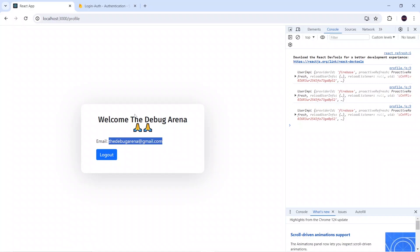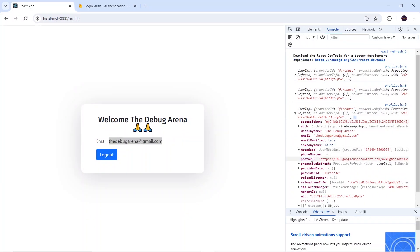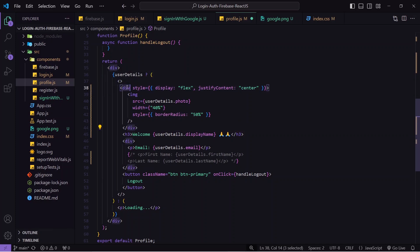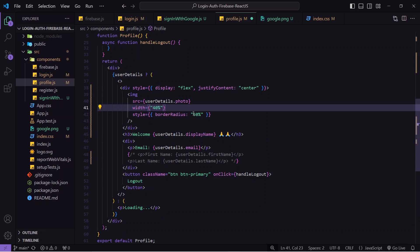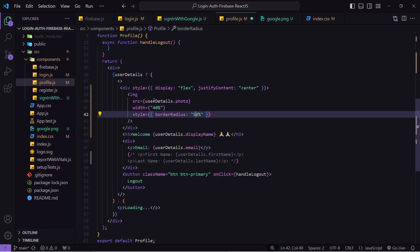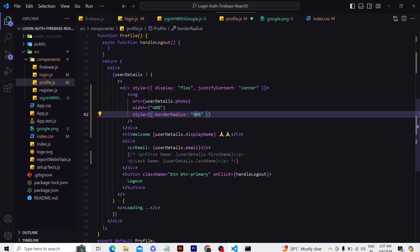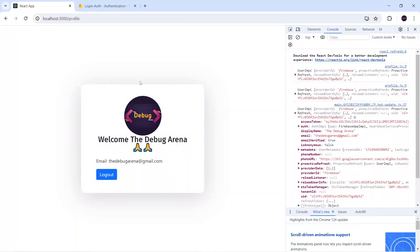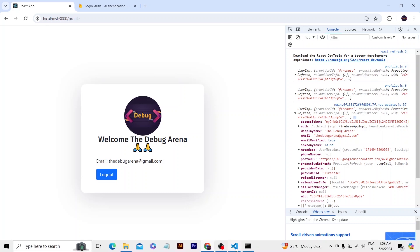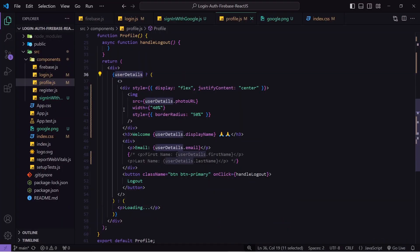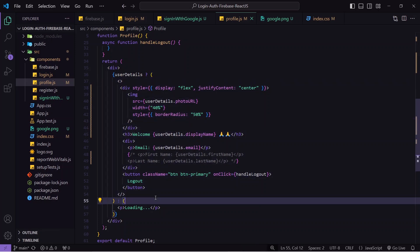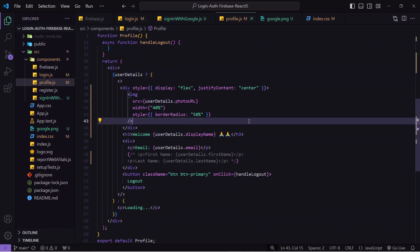Next I need to show the profile image. The photo URL is available inside photoURL. I'll add code: a div containing an image with width 40%, border-radius 50%, display flex, justify content center, and the src set to userDetails.photoURL. Saving and checking the output — the profile image is displaying correctly. Always make sure to add a conditional check because it takes time to fetch and load the image, and the image might not show if the div renders before the data loads.